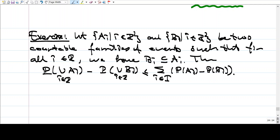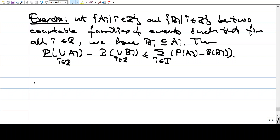I gave this as an exercise. I have the solution and I'll put it in my notes, but first I want you to work on this. If you cannot do it, just ask me. As a corollary of what we have done, we have so-called sequential continuity.